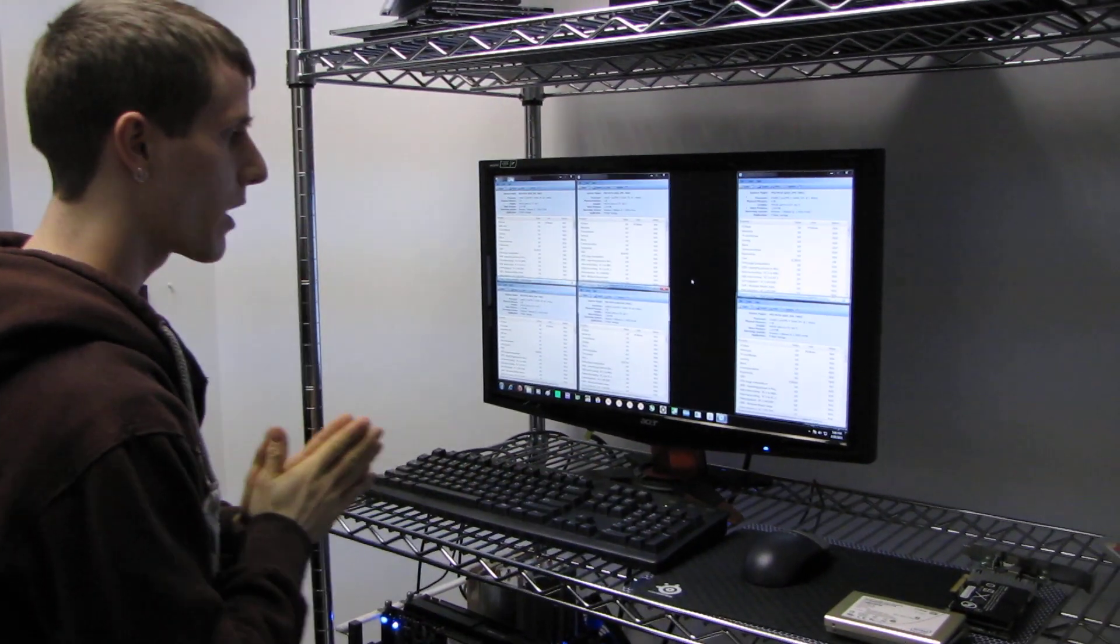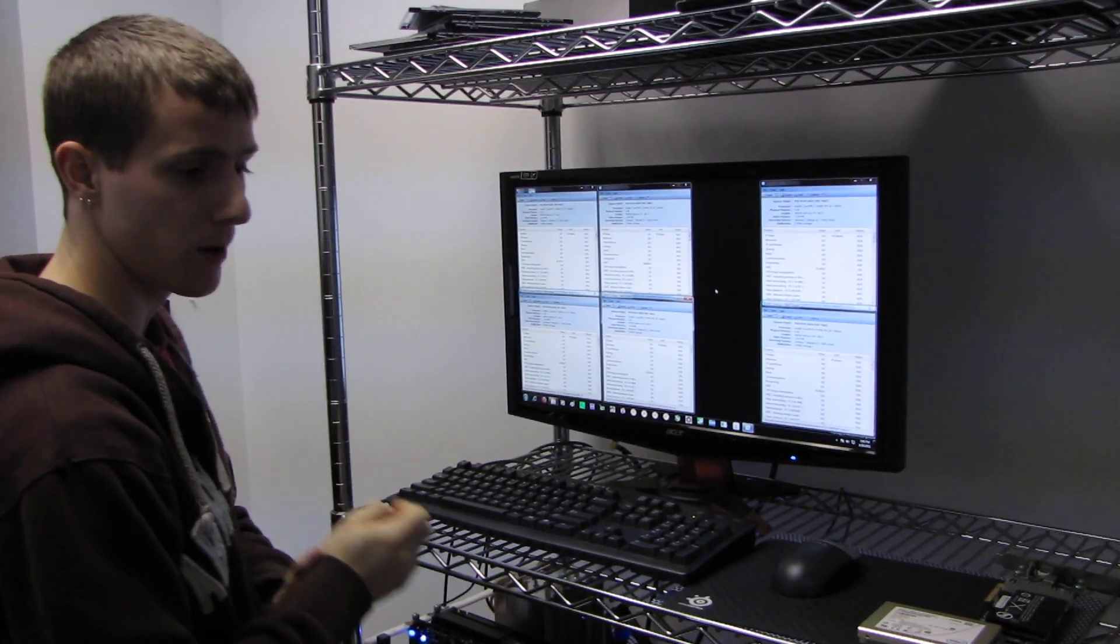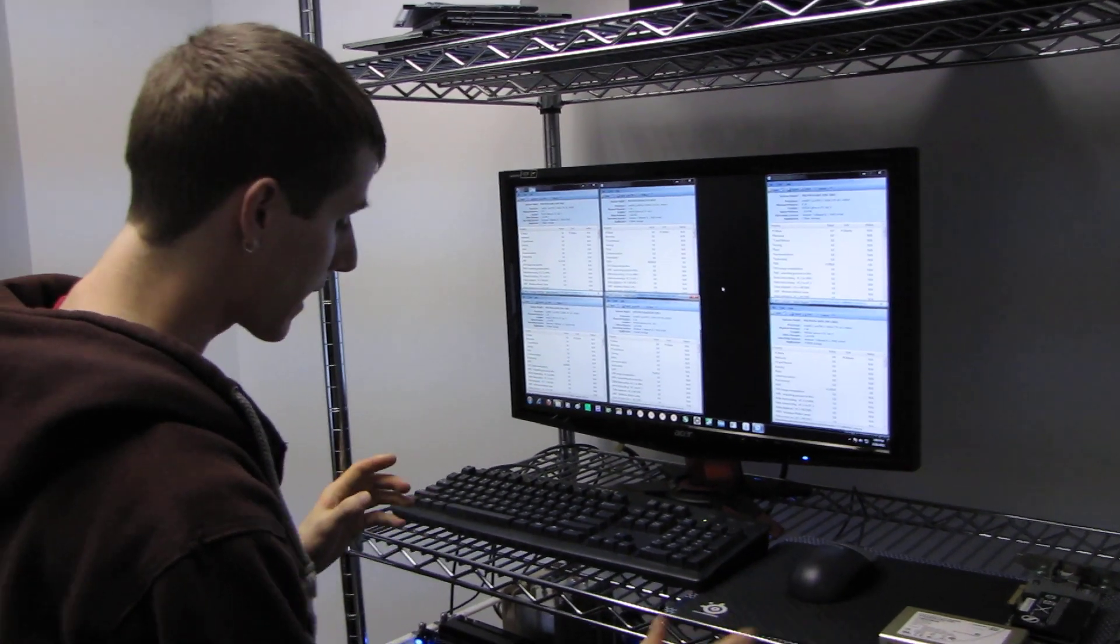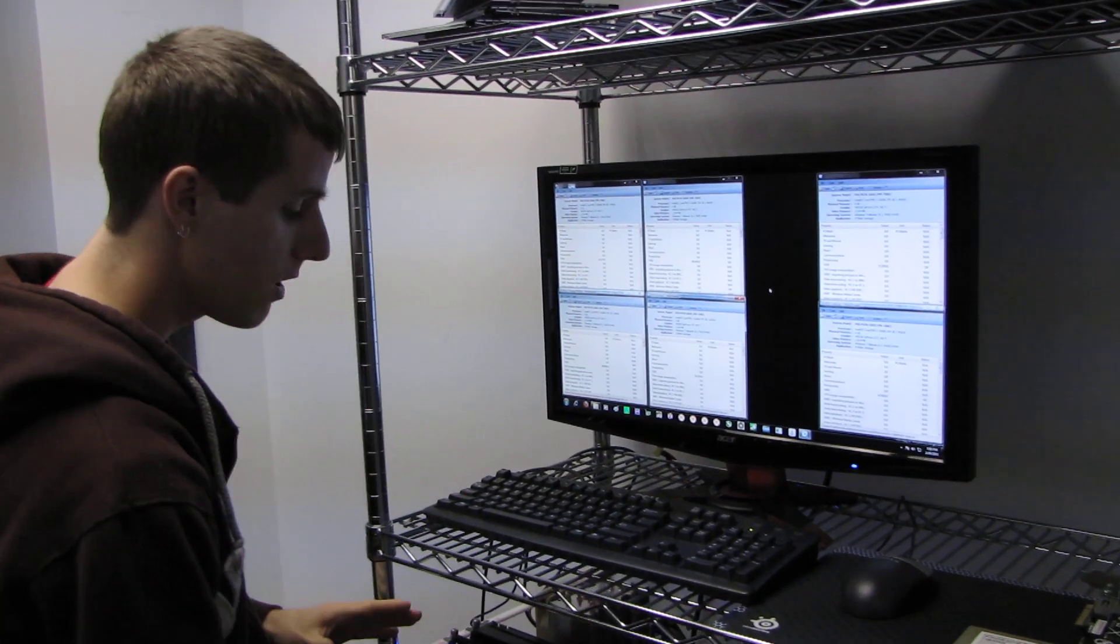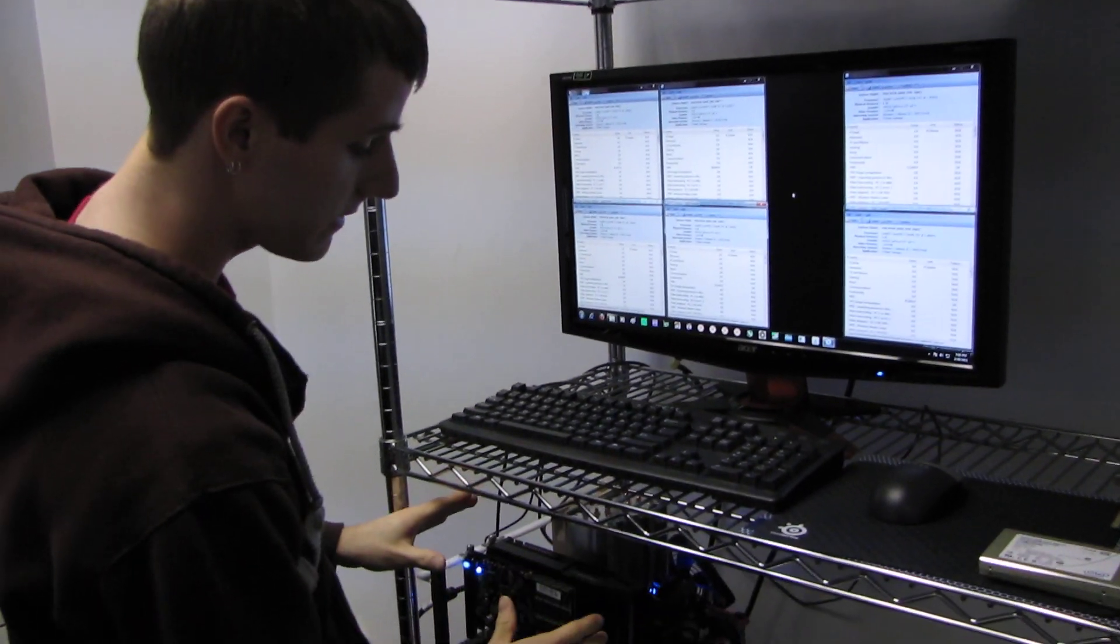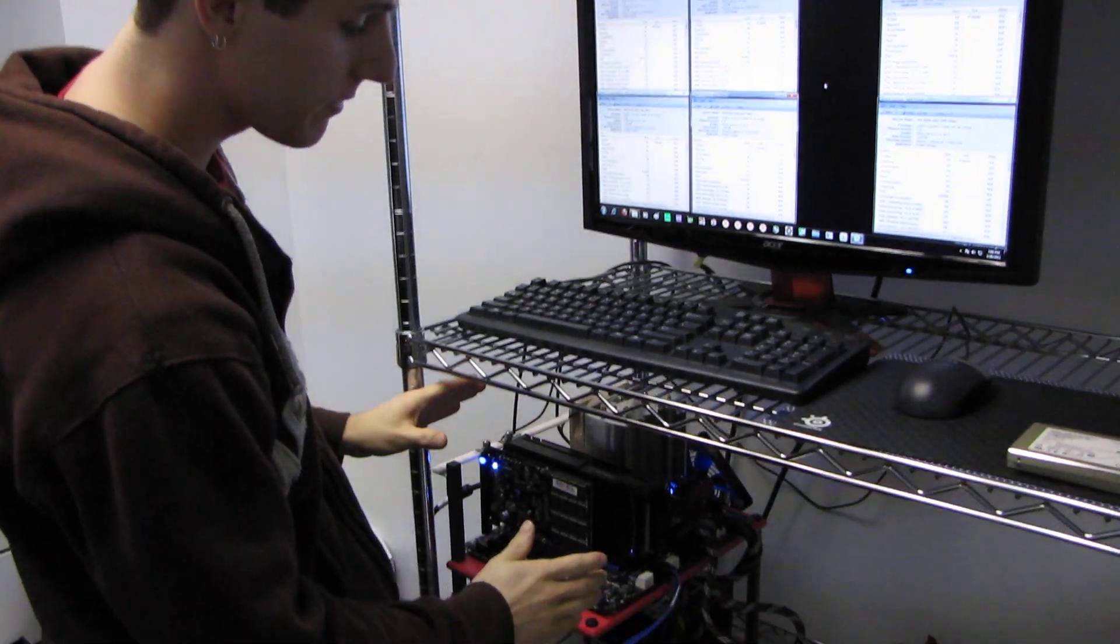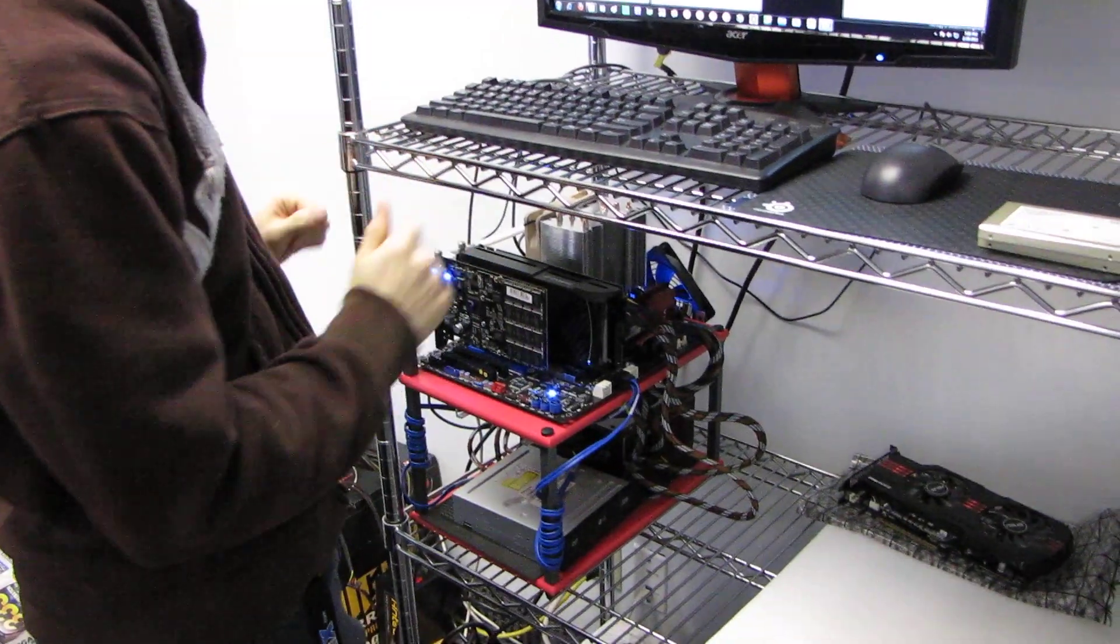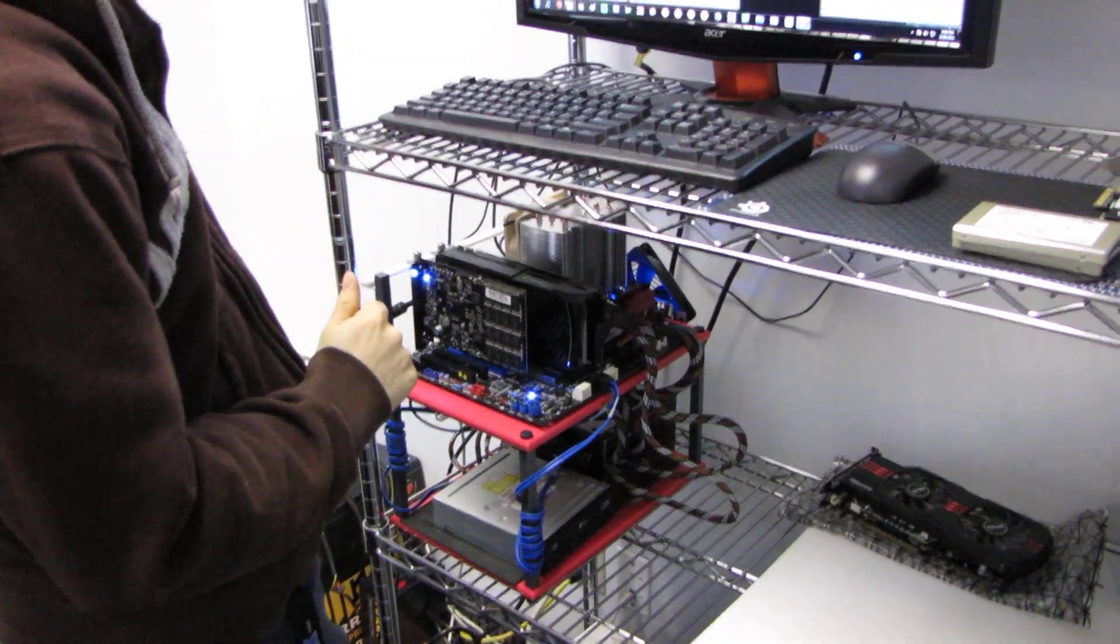I ran some PCMark Vantage benchmarks on these particular SSDs. I actually ran them with an Intel P67 motherboard, so I've got a few different configurations to show you.